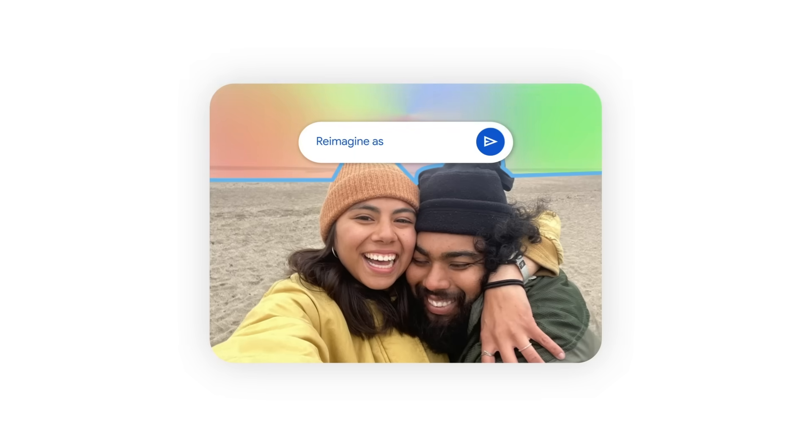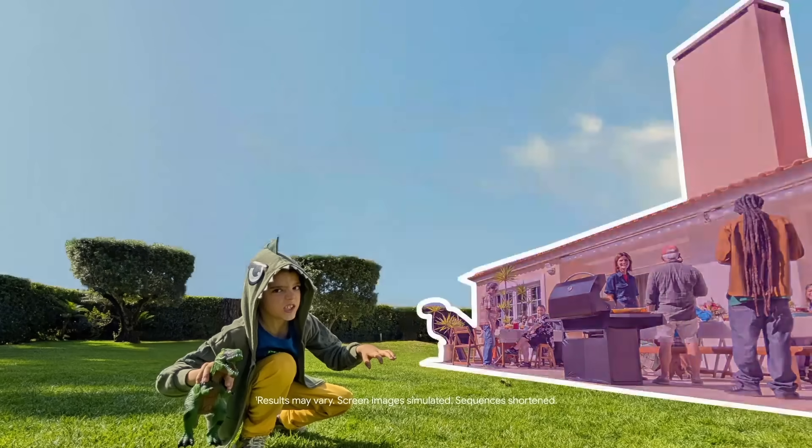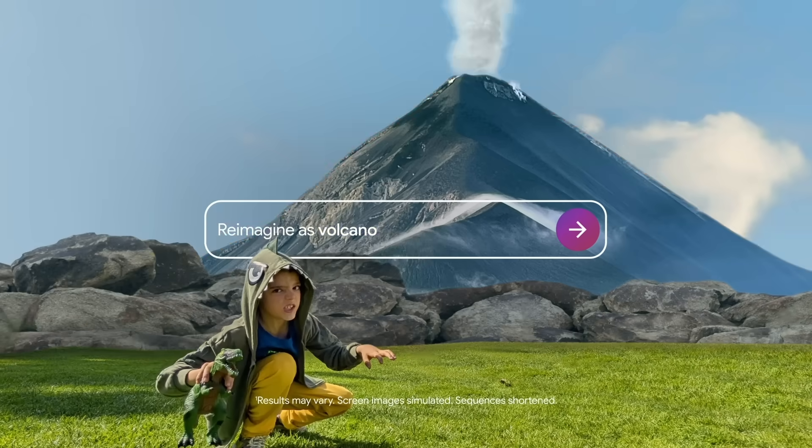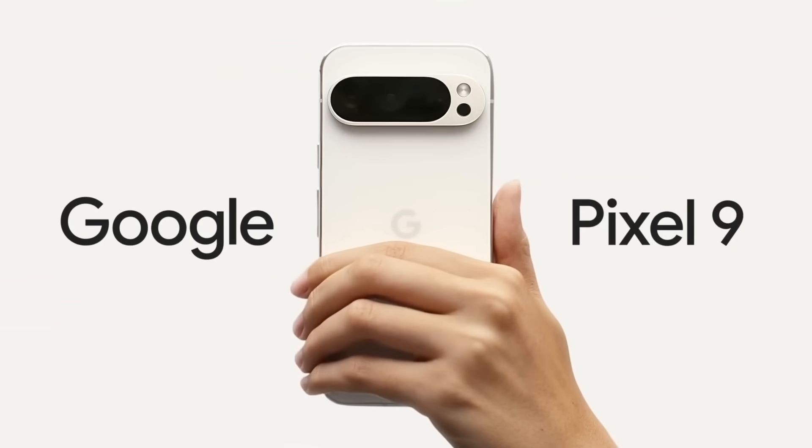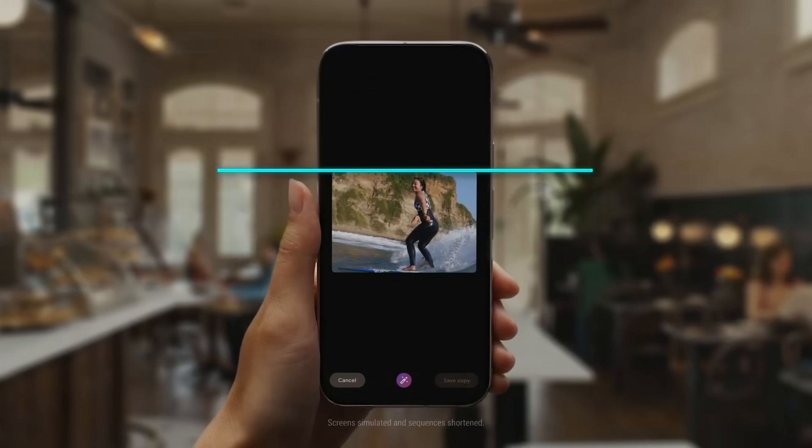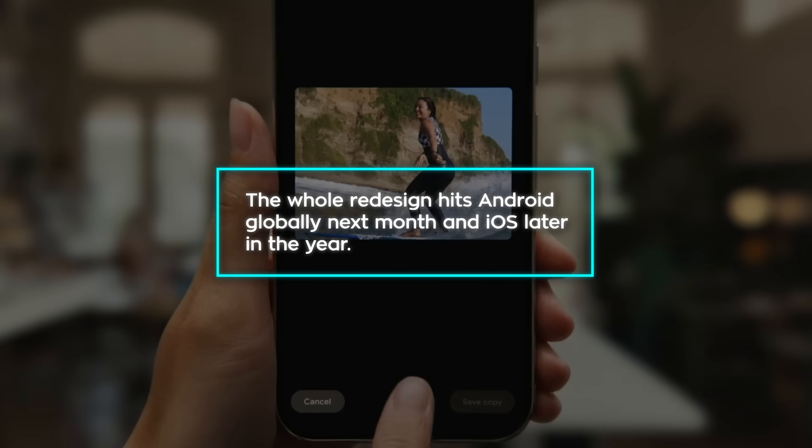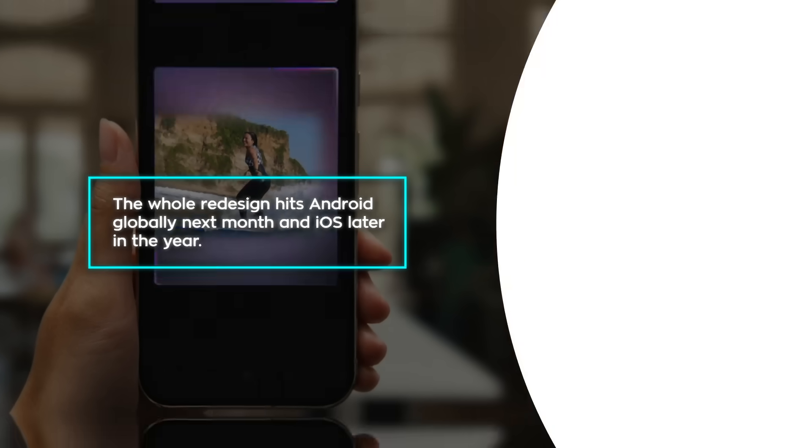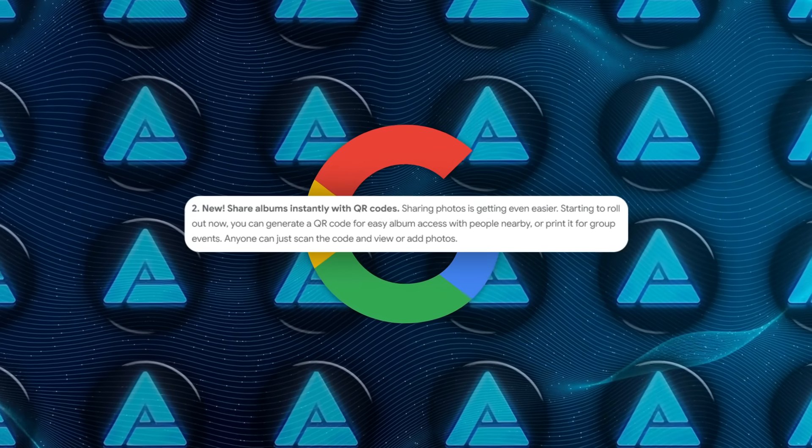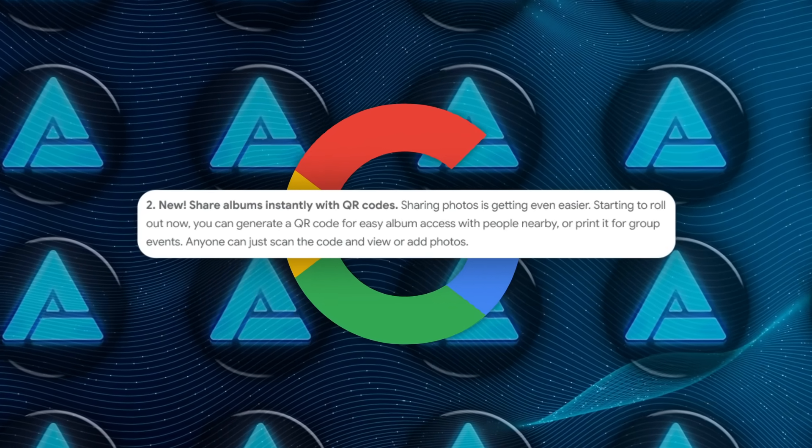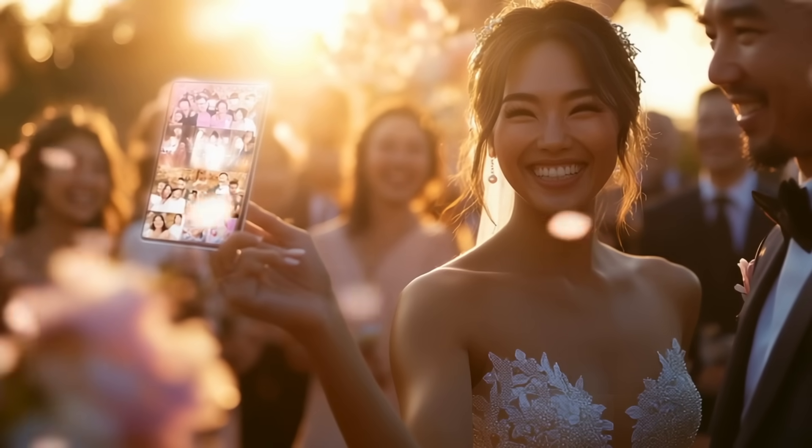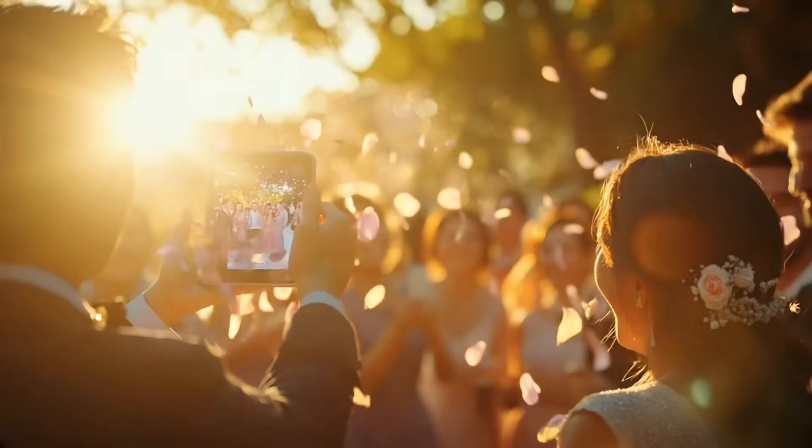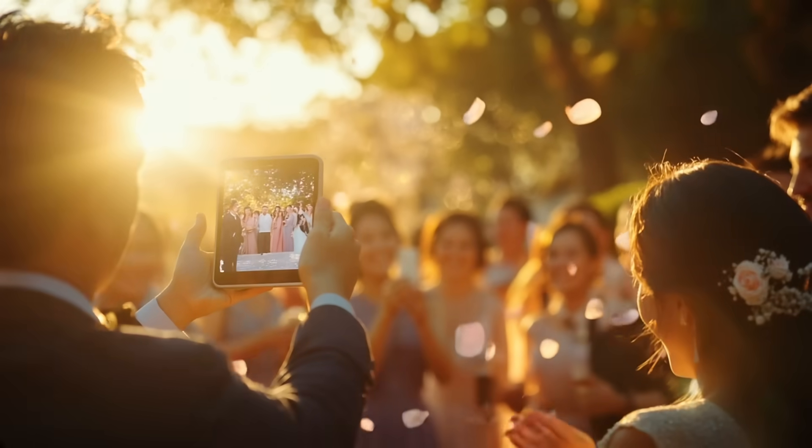Reimagine is the whole punch fun. Circle empty sidewalk, type 'retro Vespa,' and suddenly there's a scooter with matching shadows and reflections. Right now, those two still need a Pixel 9, Fold, or Tablet, but Google says the whole redesign hits Android globally next month and iOS later in the year. A small but handy extra, you can now share an album via QR code. At a wedding, the photographer flashes the code, guests scan once, and everyone can add photos without juggling Google account permissions.